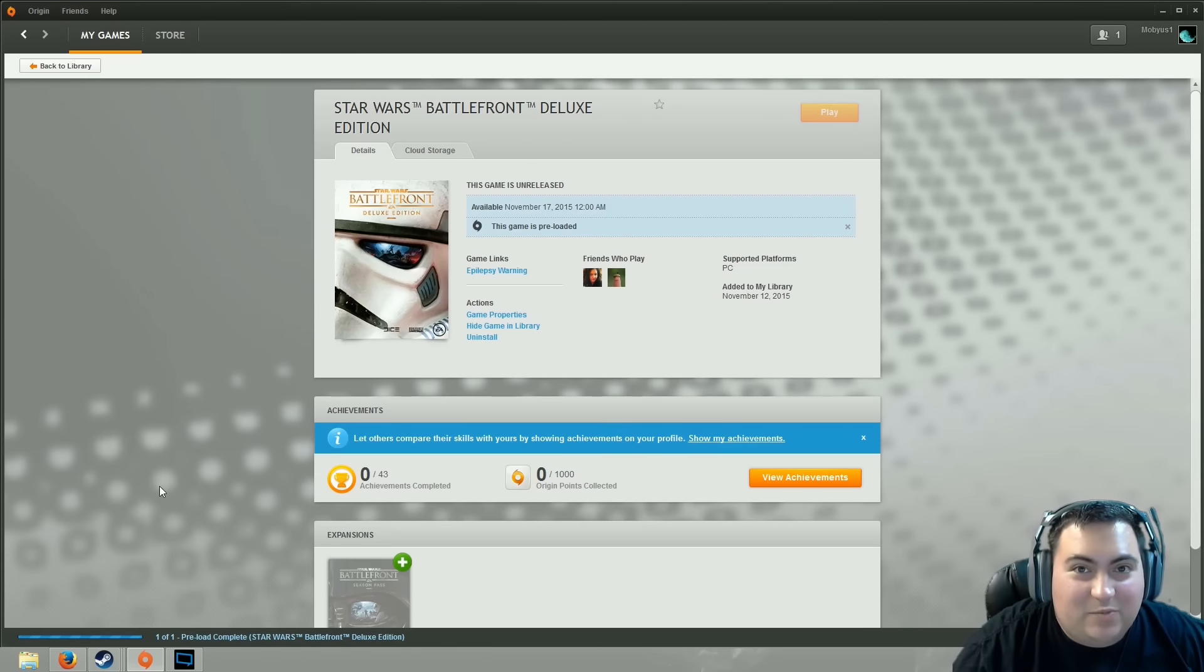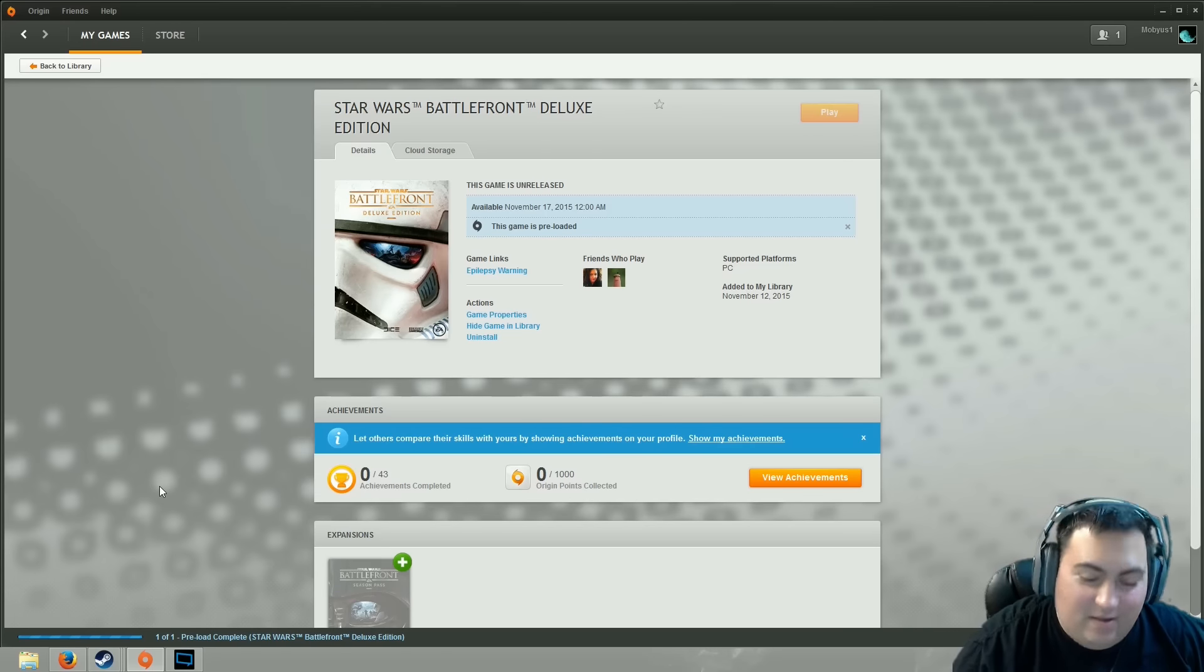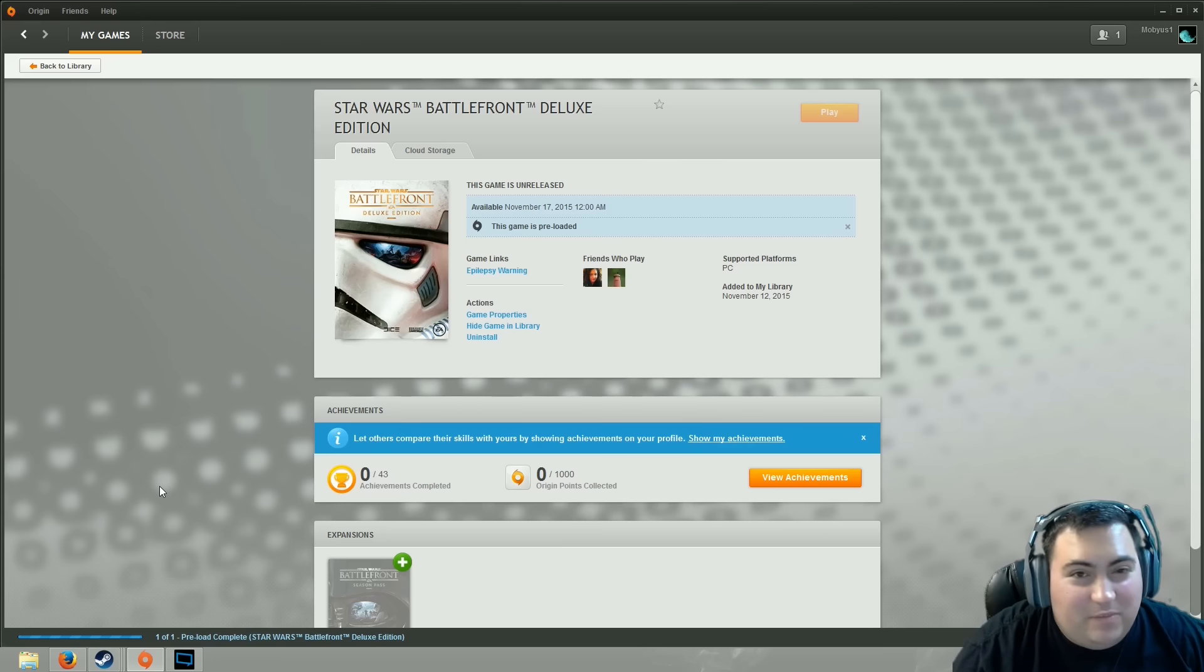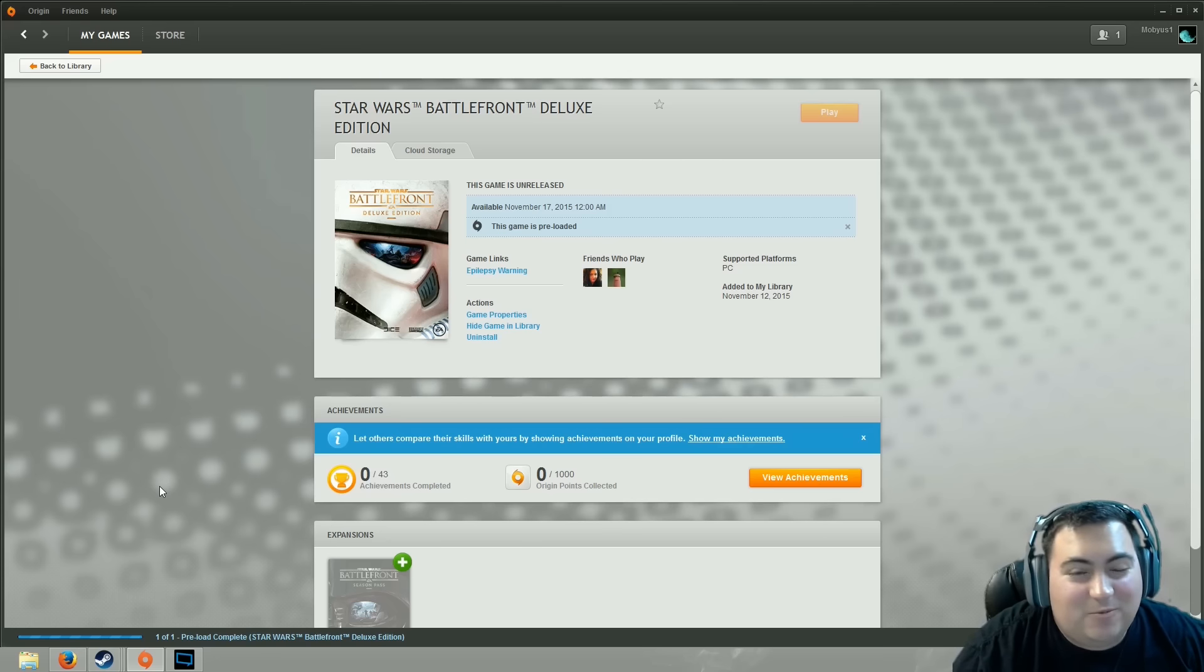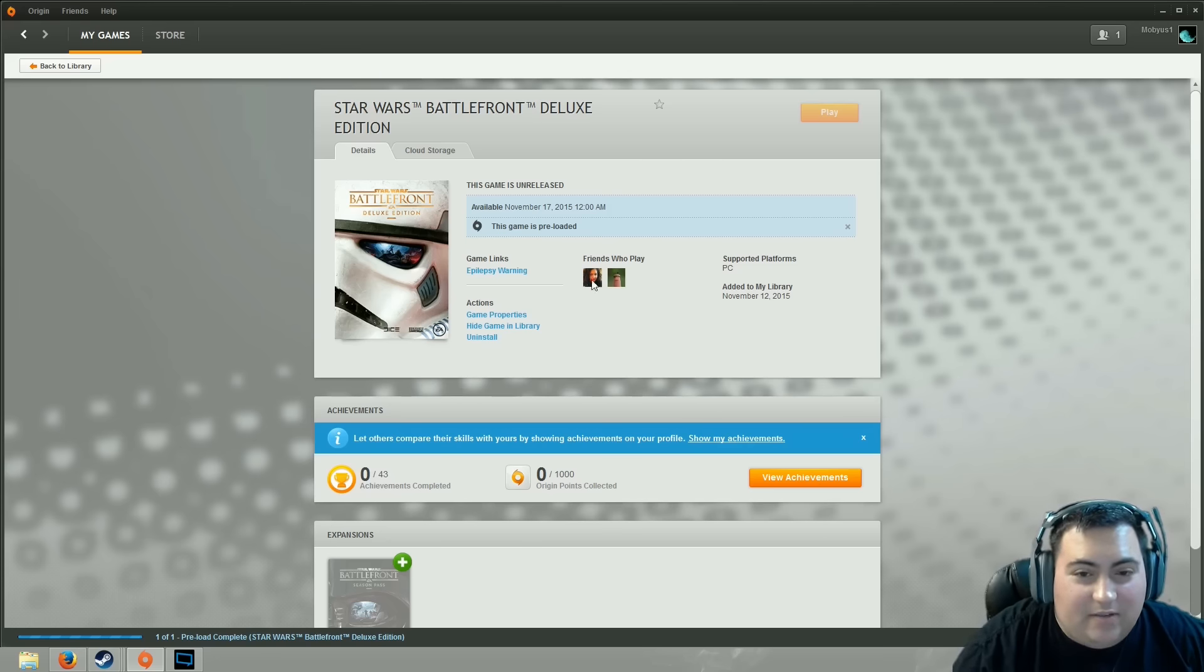Hello everybody, Mobius1 here, just bringing you a short announcement video to let everyone know that I am going to be live streaming Star Wars Battlefront as soon as it releases tonight at midnight eastern time.